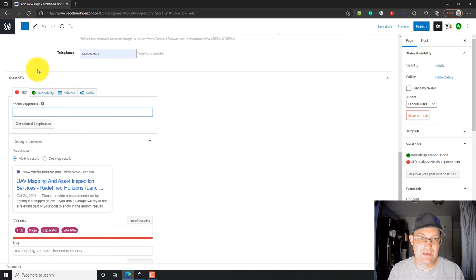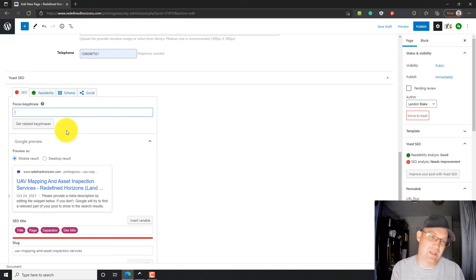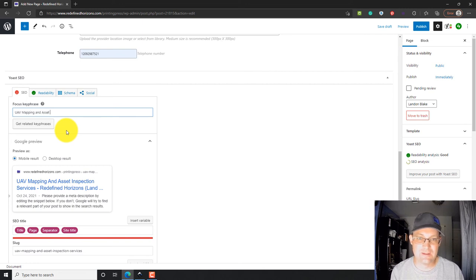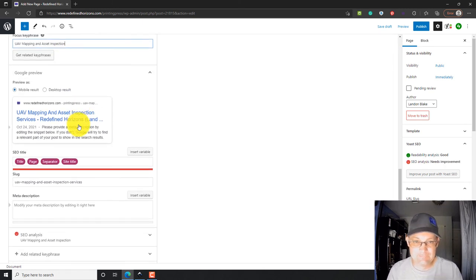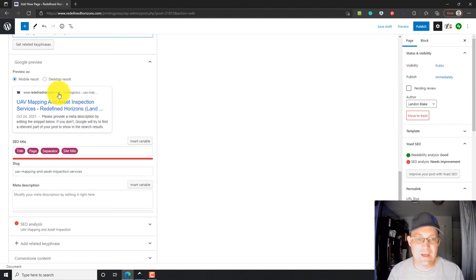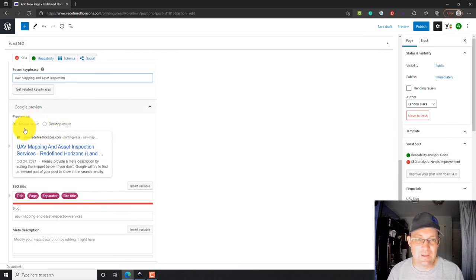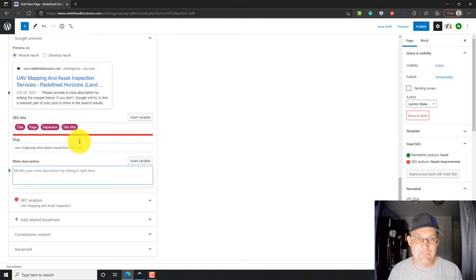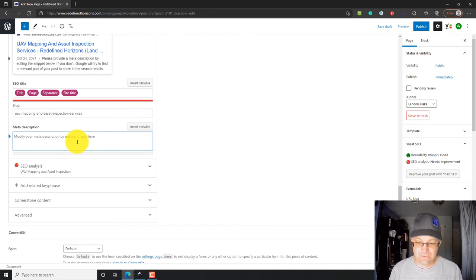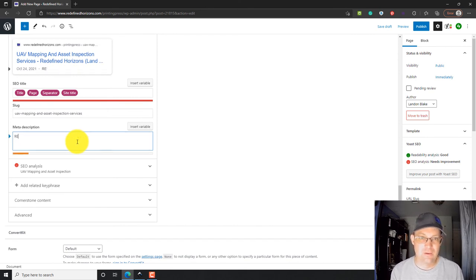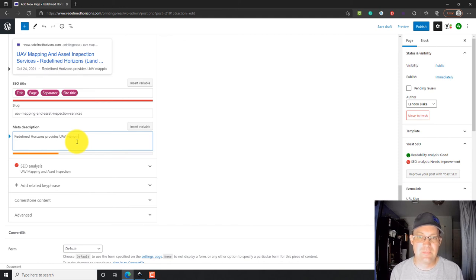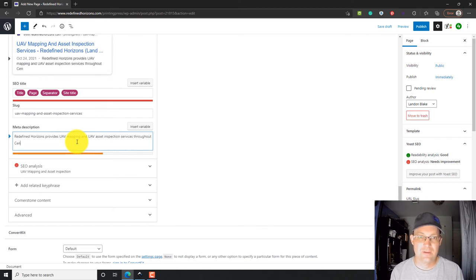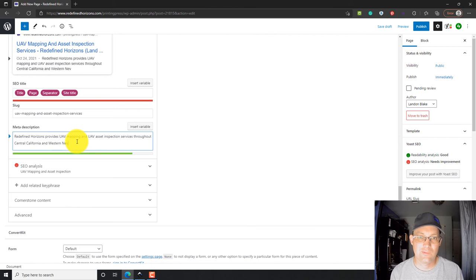Then down here, we're going to come down and fill out our Yoast SEO. It wants a key phrase that the page is focused on. So, we're going to say UAV mapping and asset inspection will be our key phrase. And then, this is the little preview that shows up in search results. So, we're going to customize that. We're going to say, Redefined Horizons provides UAV mapping and UAV asset inspection services throughout central California and western Nevada. So, you want to type until the bar goes green, but not beyond that.